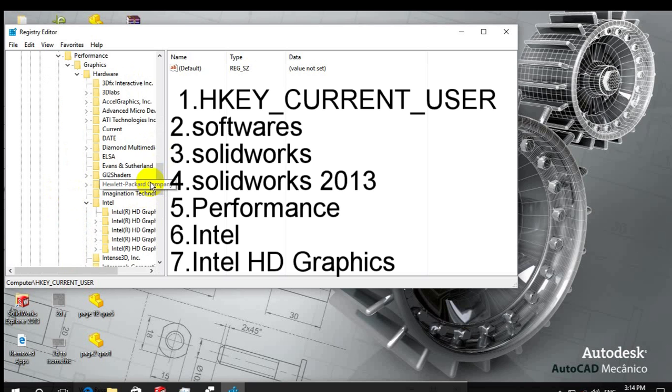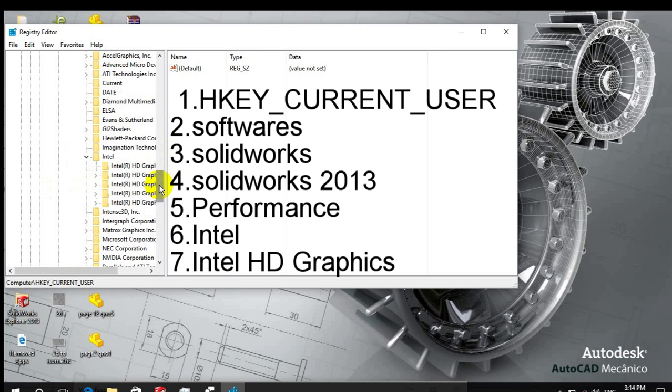And go to Performance, OK Performance, and go to Intel.